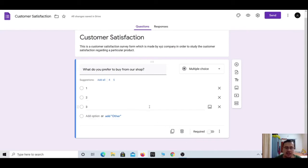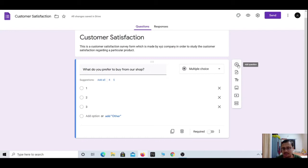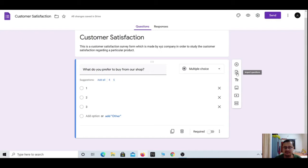At the right-hand side you will find another dialog box. The first option says 'Add question.' The second option is 'Import questions' — if you have already created another form, you can import questions from there directly if you have the question-and-options format ready.